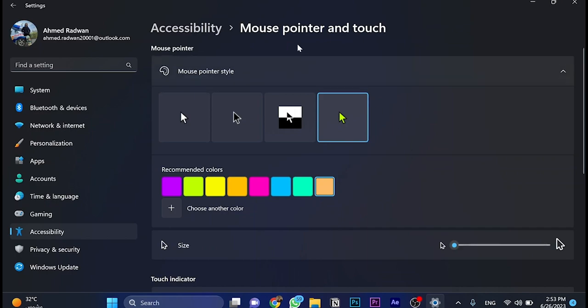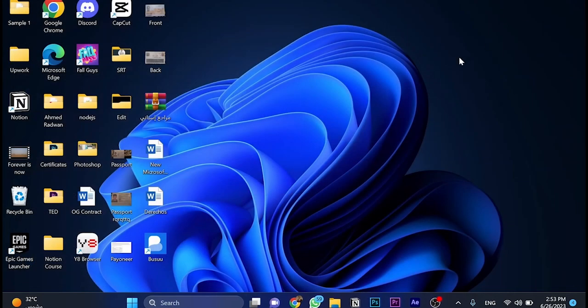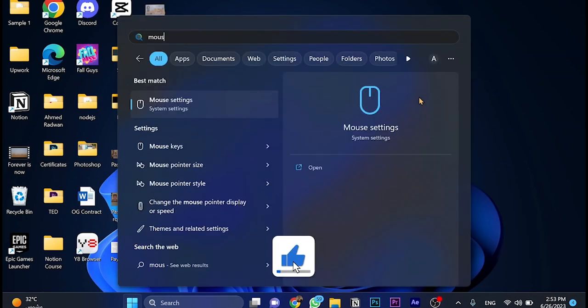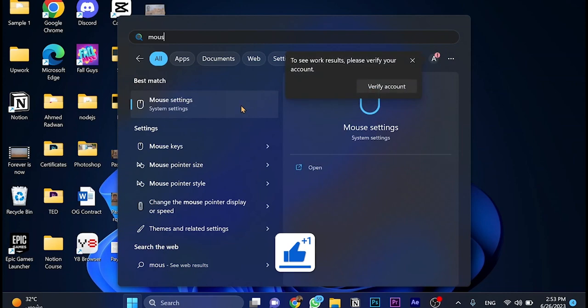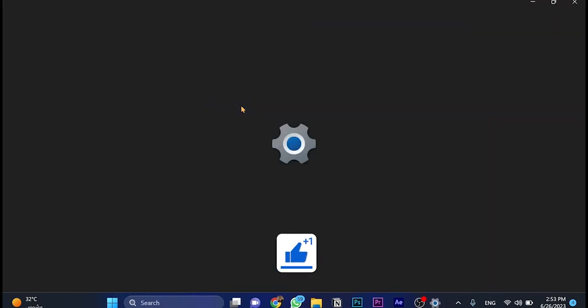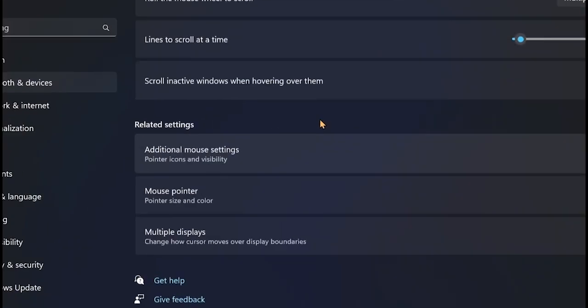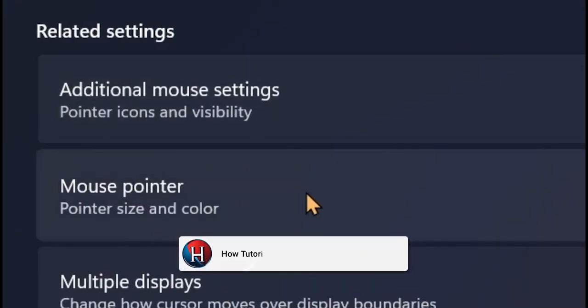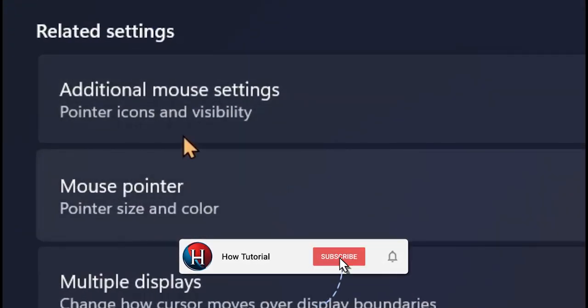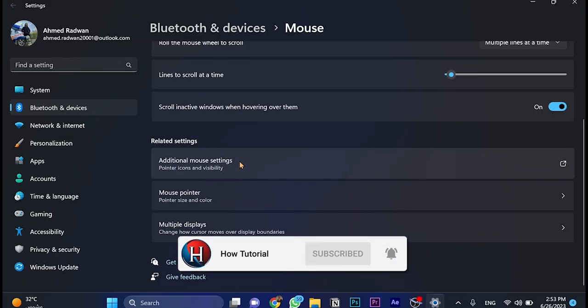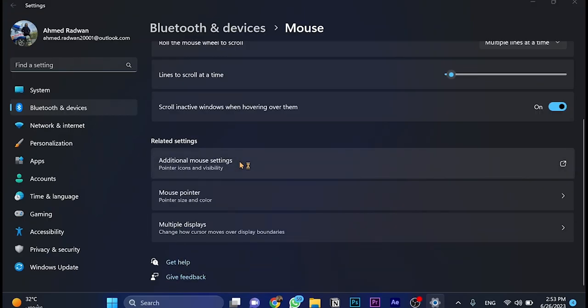So this is the first step to choose mouse pointer style. The second one, I'm going to show you how to change the shape of the cursor itself. Once again, search for mouse, open mouse settings, scroll down, but this time don't choose mouse pointer. Go for additional mouse settings and click on it.